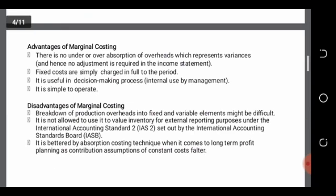Moving to the disadvantages: first, the marginal costing system is not allowed as per International Accounting Standard No. 2 — Inventory — and cannot be used to value inventory. IAS 2 allows only the absorption costing system. Also, for long-term profit planning, the marginal costing system is not better, because in the long term even the fixed costs, which we have ignored, will change. So the absorption costing system will be a better system in that scenario.